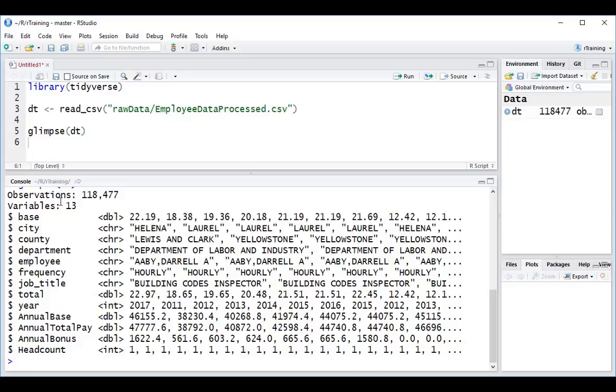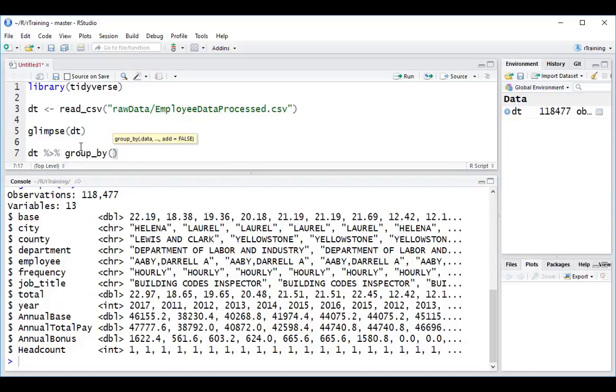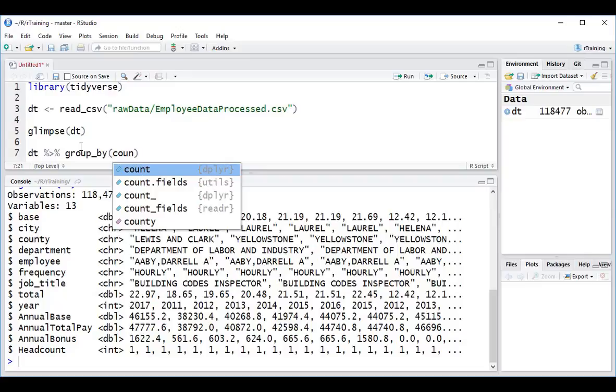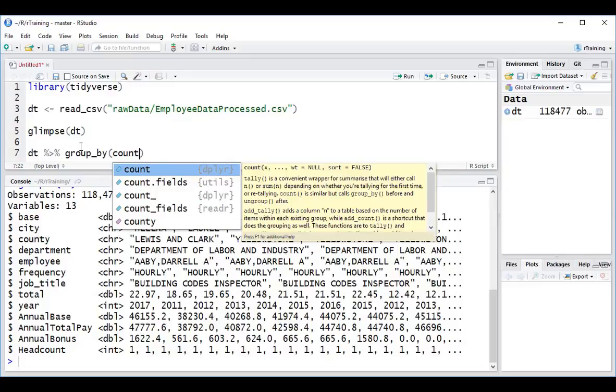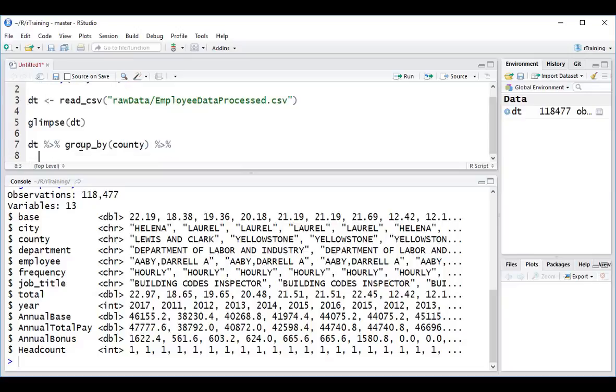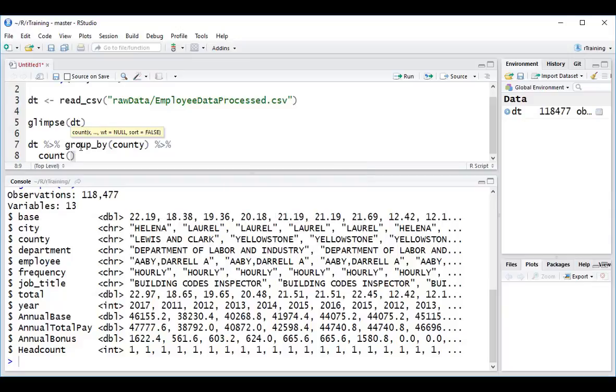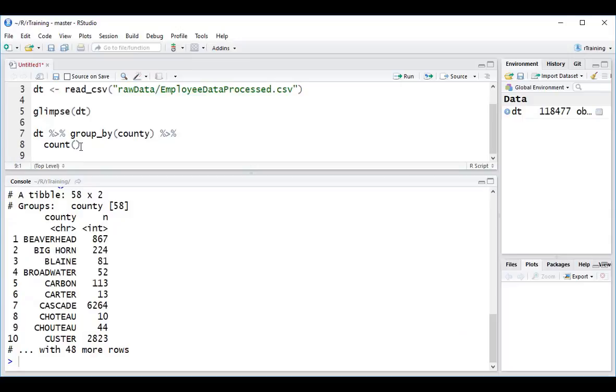So let's first take a look at this column over here, county. Let's say we want to do a quick count to see how many records we have in each county. We can do that by first starting with our data set, DT, and piping that into group_by, county, pipe, and add a new line over here, and we are going to do a count. If I hit Ctrl-Enter to send that to the console, we can see we have 58 different counties, and this column over here, n, basically shows us how many are in each.